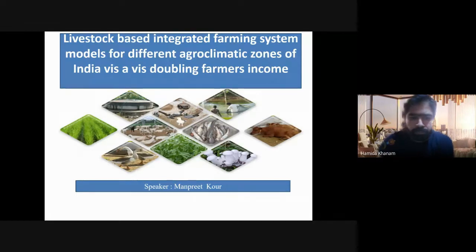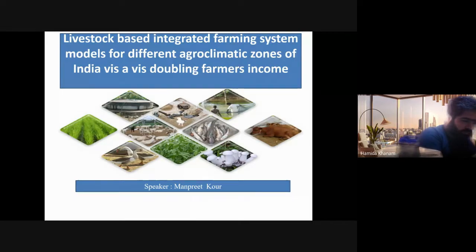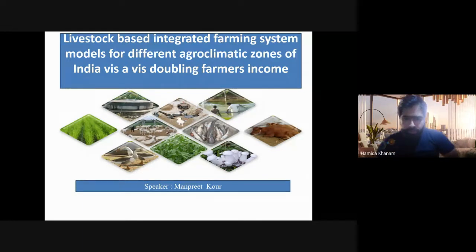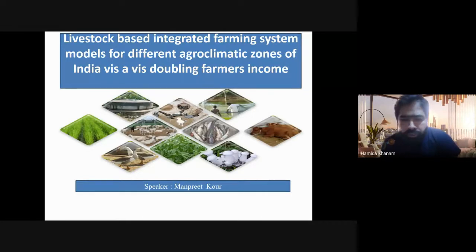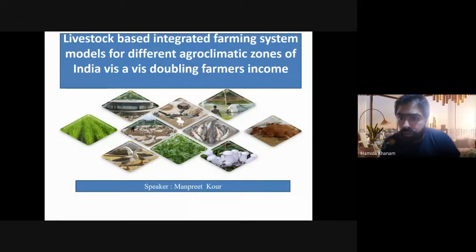Good morning, everybody. I welcome you all to today's morning session. Unfortunately, there was some issue joining the session initially for the resource person. Nonetheless, we're here, and we have today the pleasure of having Dr. Manpreet Kaur.